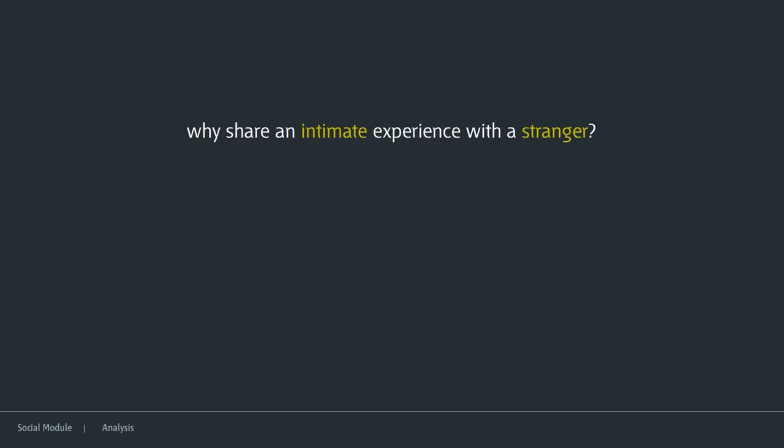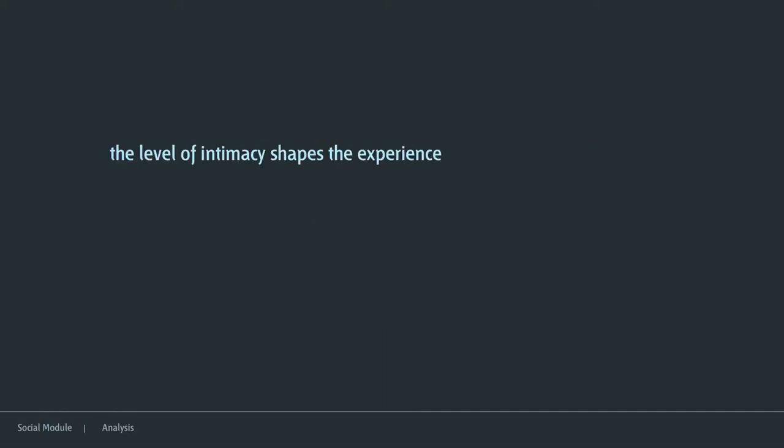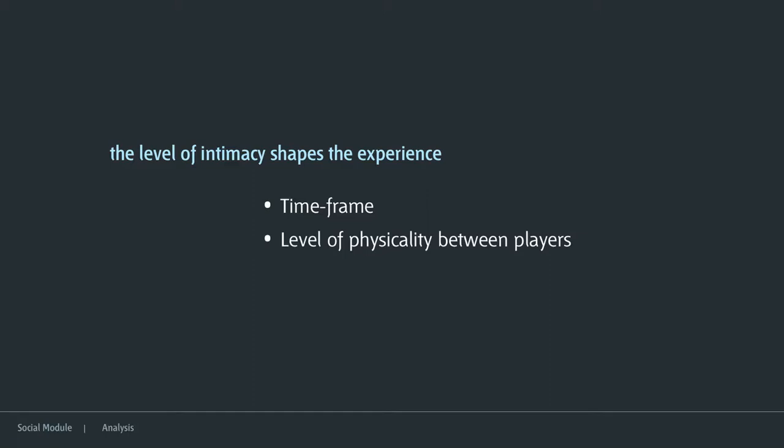The question is: why share an intimate experience with a stranger? It's a valid question. The level of intimacy shapes the experience — it shapes the time frame. If you don't know someone, you're not going to spend six hours with them just because there's an interface to play with. It also affects the level of physicality between players. For example, an interface that requires hugging to make a circle probably wouldn't work well with strangers in the public sphere. Also, if something lives in your home, you can return to it, so the entry level could be higher.